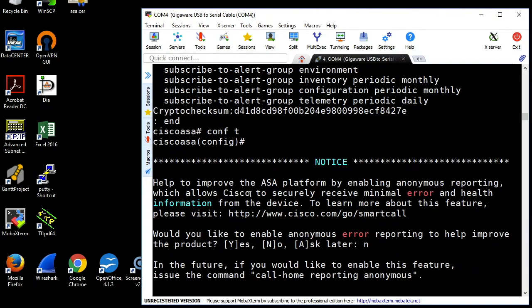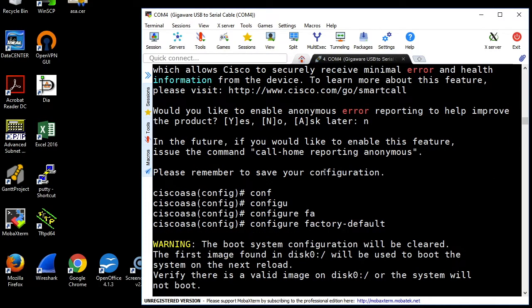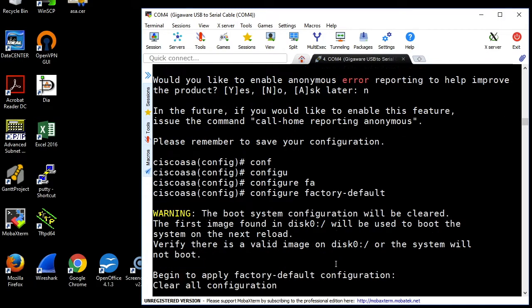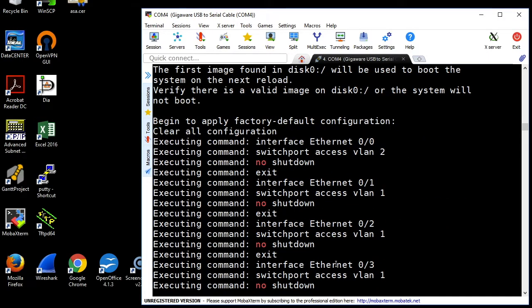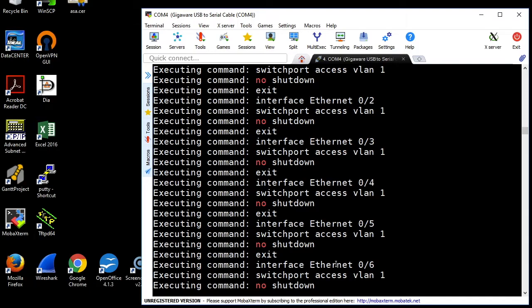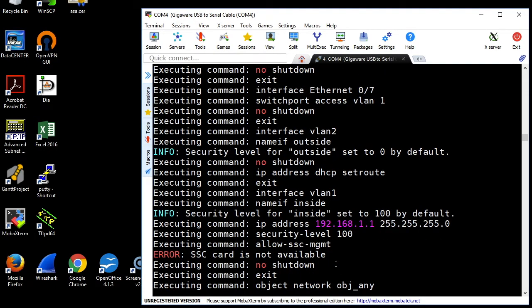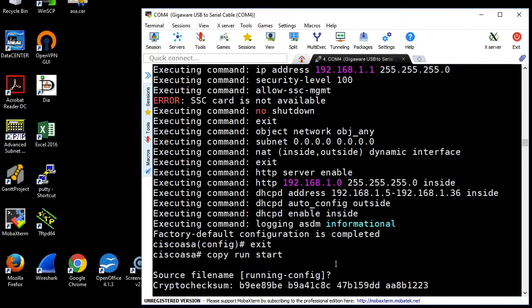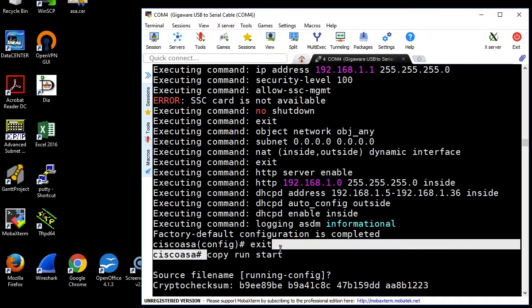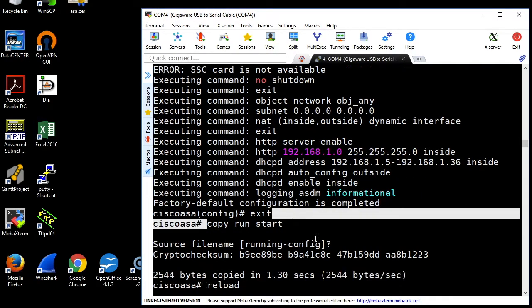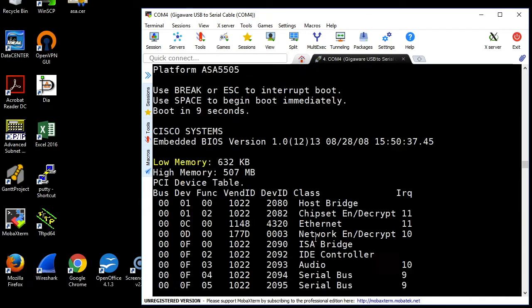Conf T, and then say no to that nonsense about phoning home. And then the command is configure factory default. It will run through all these commands, hit the space bar to get down to the bottom. Once it's done, essentially it has entered the commands needed for it to be in factory default config, but you need to copy that running config over to the startup config. Then do the command copy run start, and then reload your ASA.